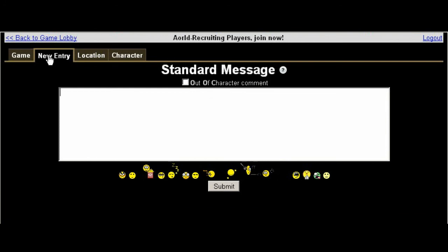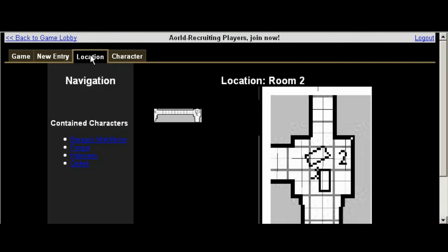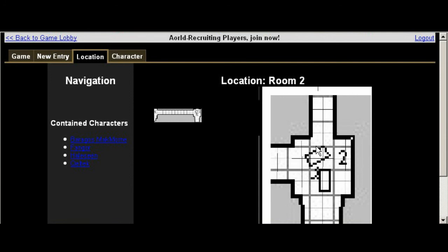The next tab over here is the location. This basically describes to you your current location. It gives you some images to look at as far as maps. Some people might just provide images like paintings, mountains, plains, depending on where you are. Really it's up to the GM.